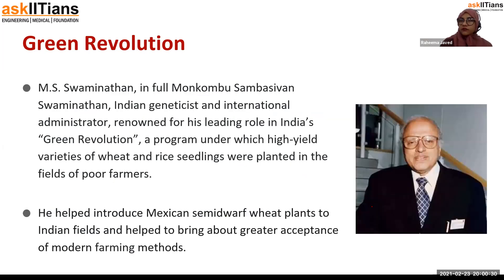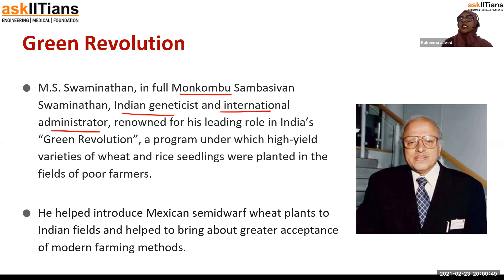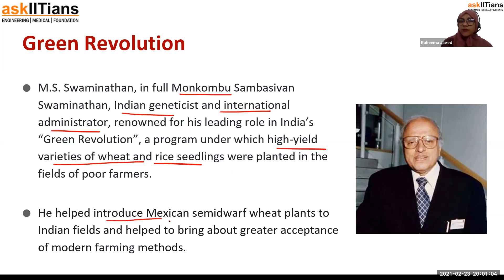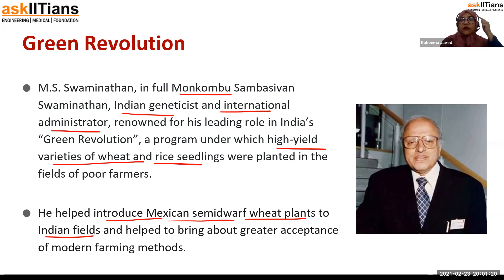This is MS Swaminathan — Monkombu Sambasivan Swaminathan. He is an Indian geneticist and an international administrator renowned for his role in India's green revolution. Green revolution in India is a program under which high yielding varieties of wheat and rice were planted in the fields of poor farmers. He also helped introduce the Mexican semi-dwarf wheat plants to the Indian fields and brought about greater acceptance of modern farming methods. Fix this picture in your mind because it is going to come in the questions later.